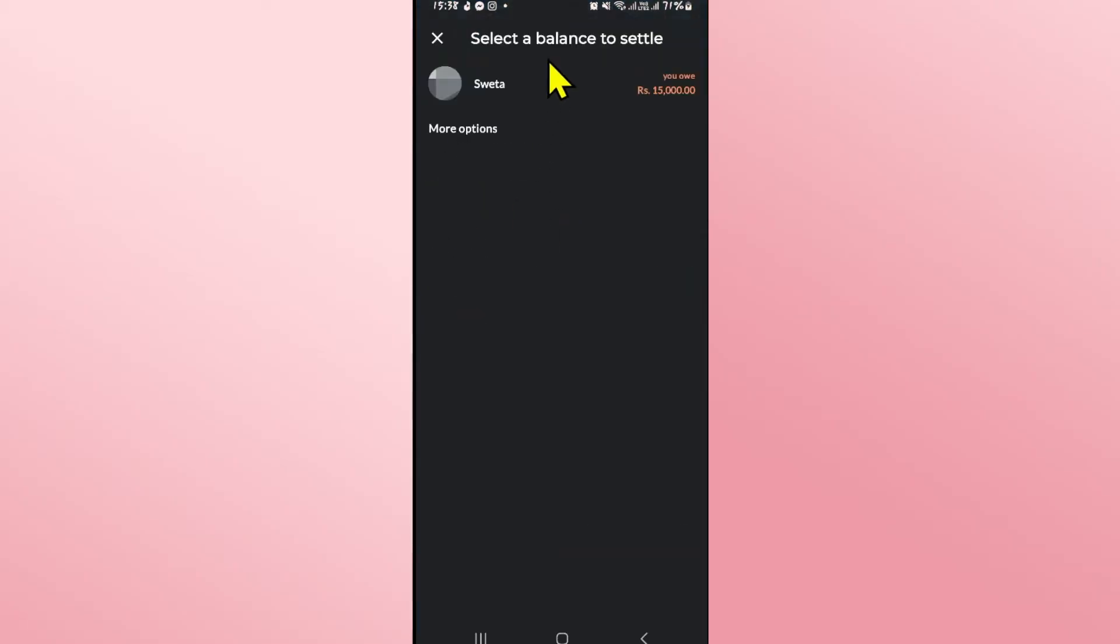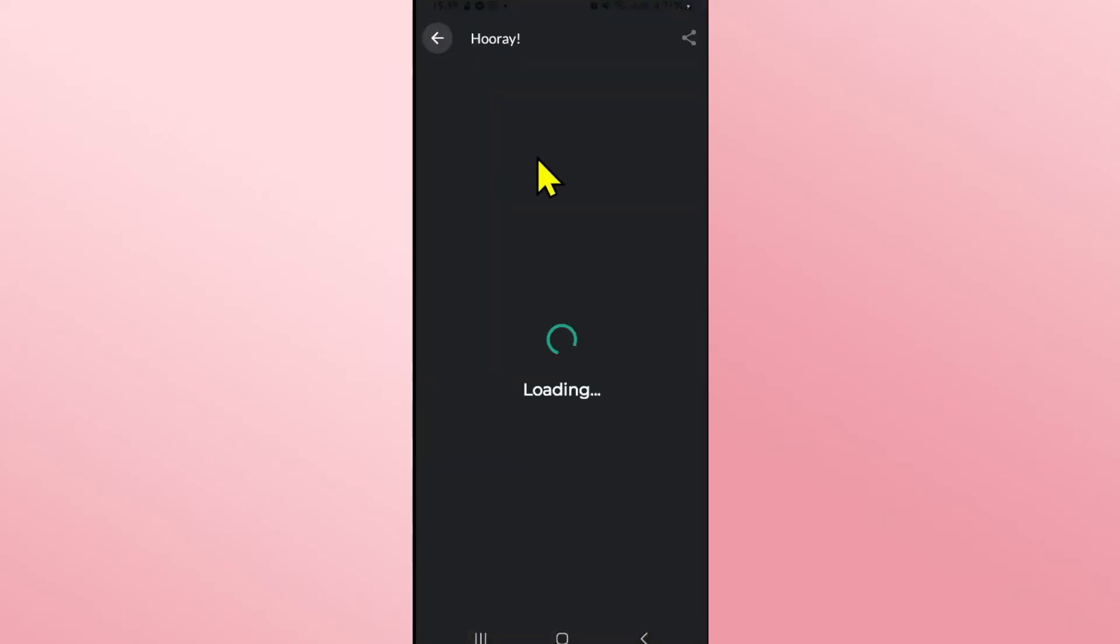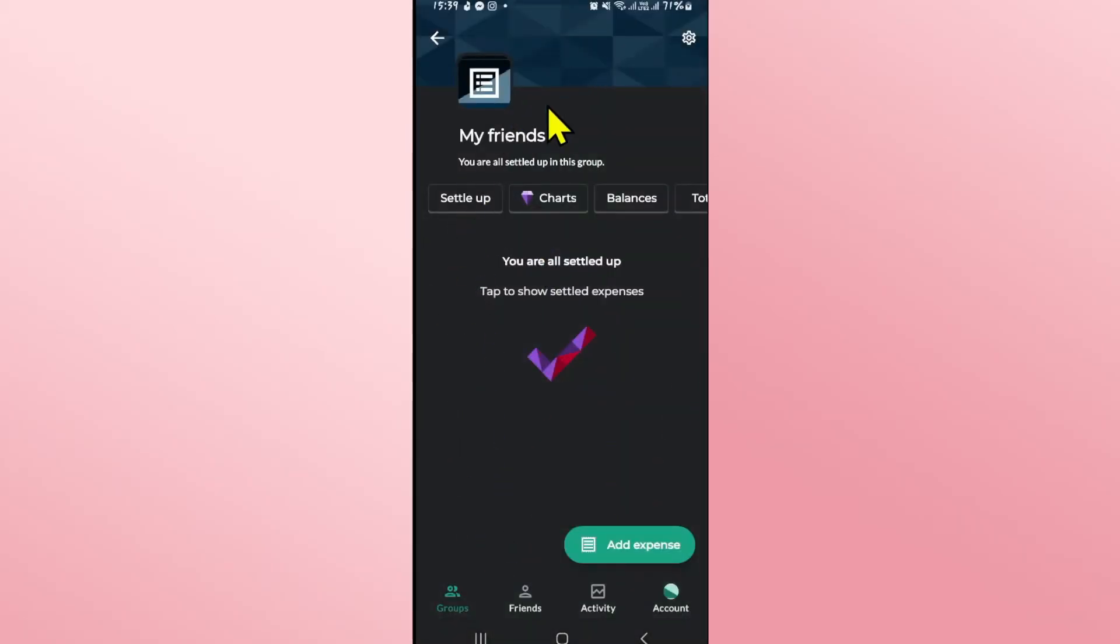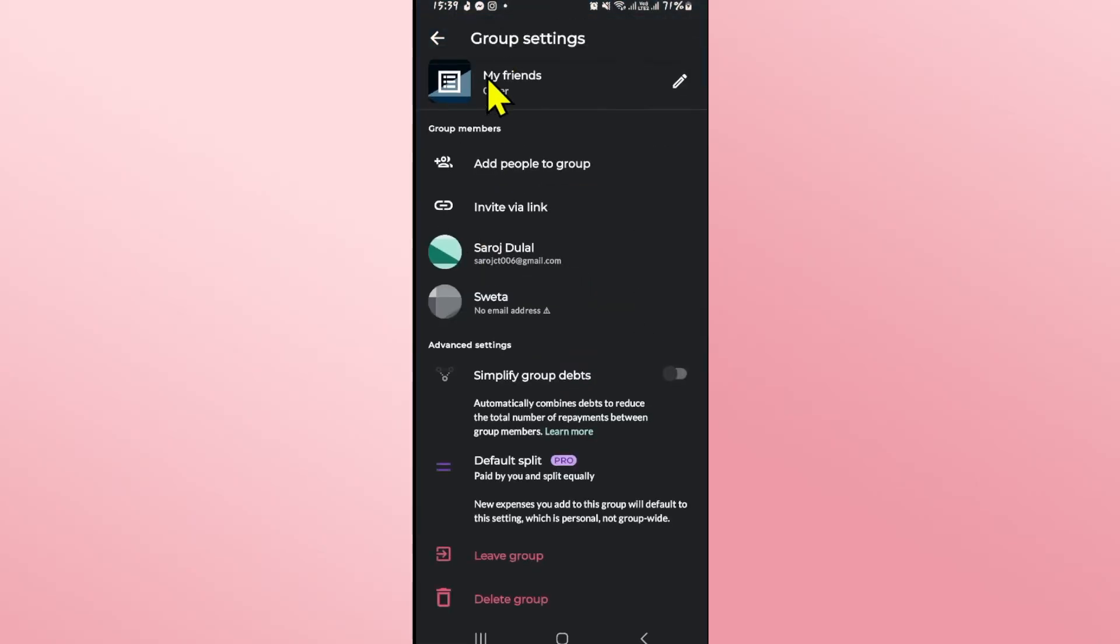Tap on settle up and then clarify your transactions and once all of your transactions and debt has been settled, you can tap on the gear icon at the top right corner and you will see all of the group members.